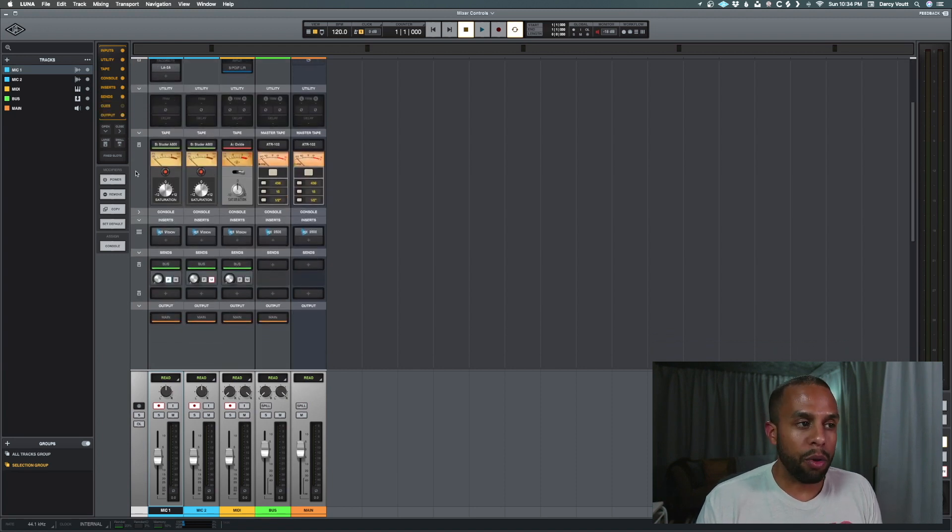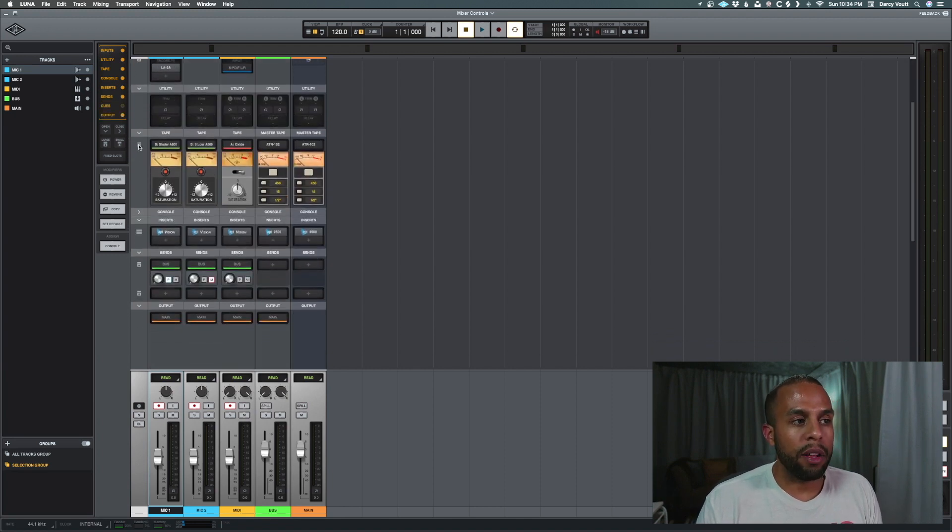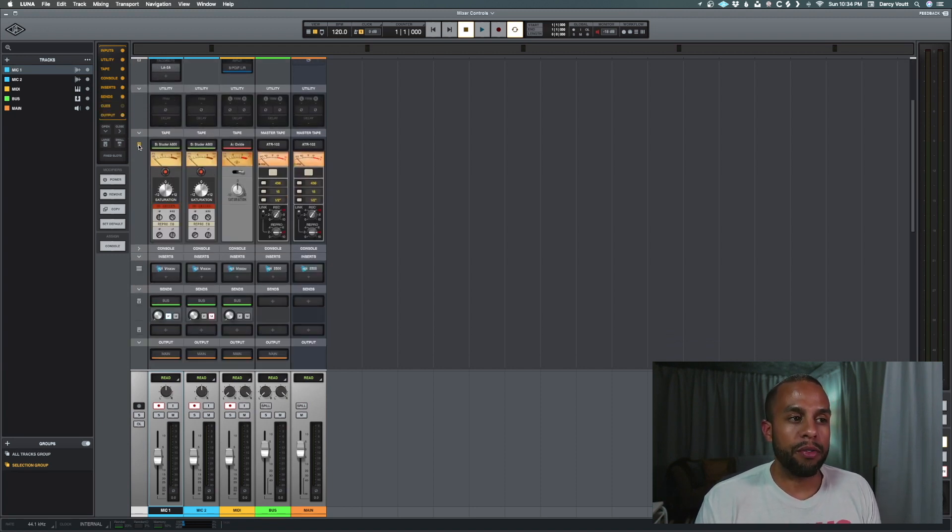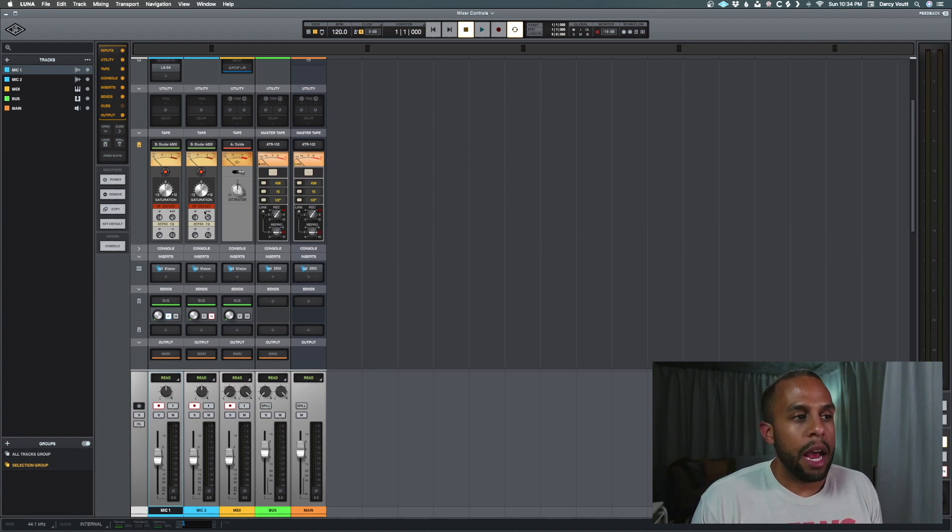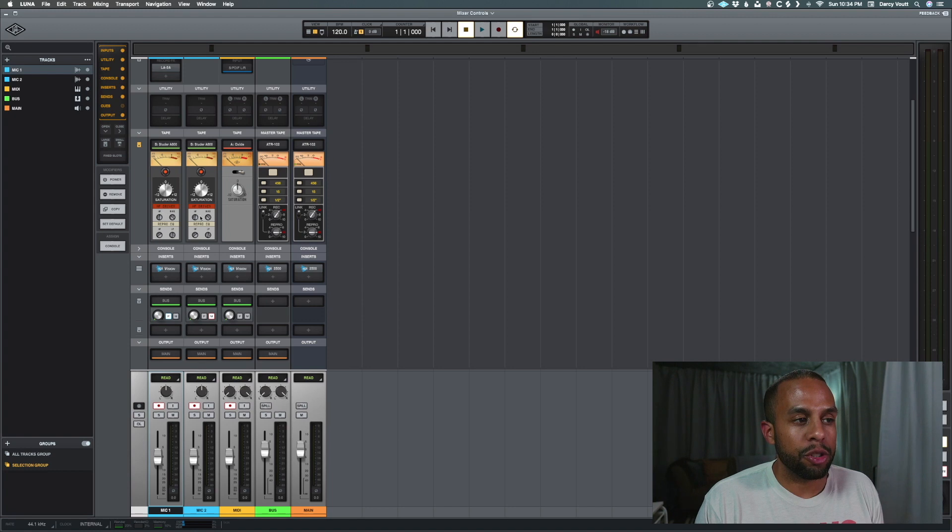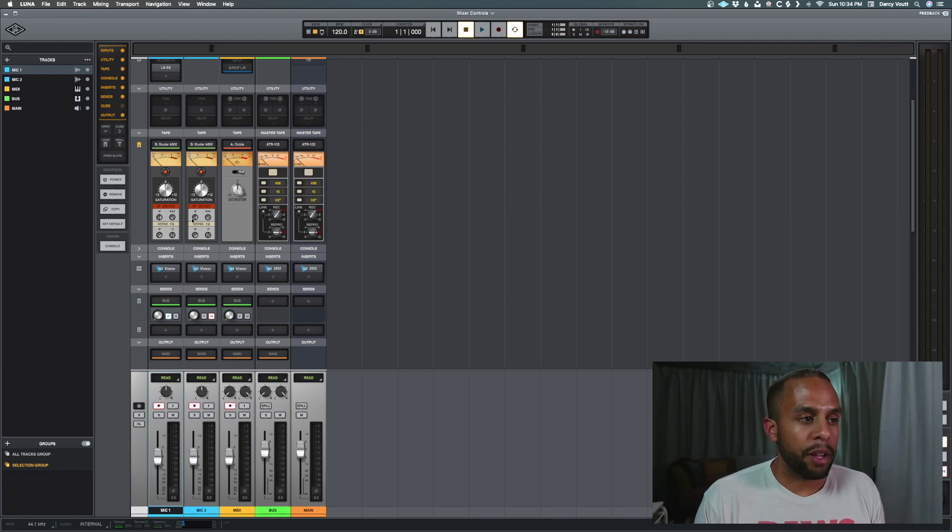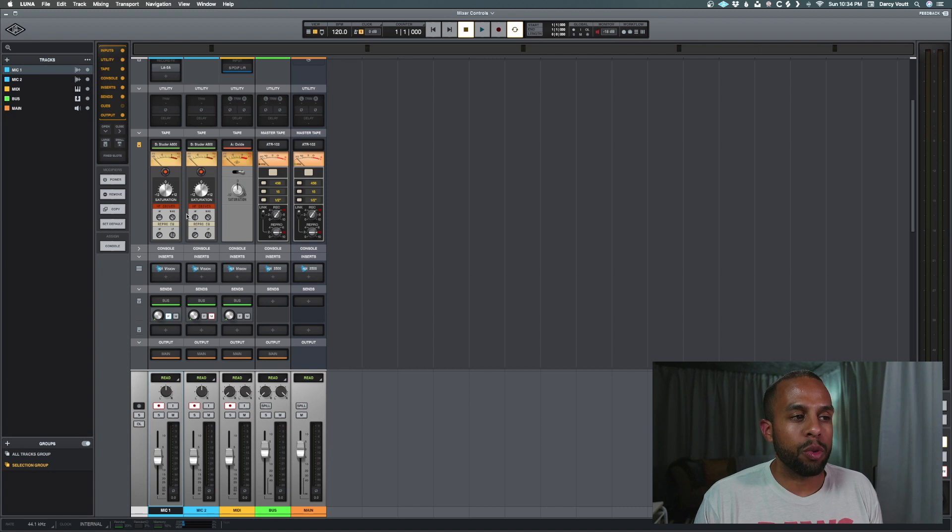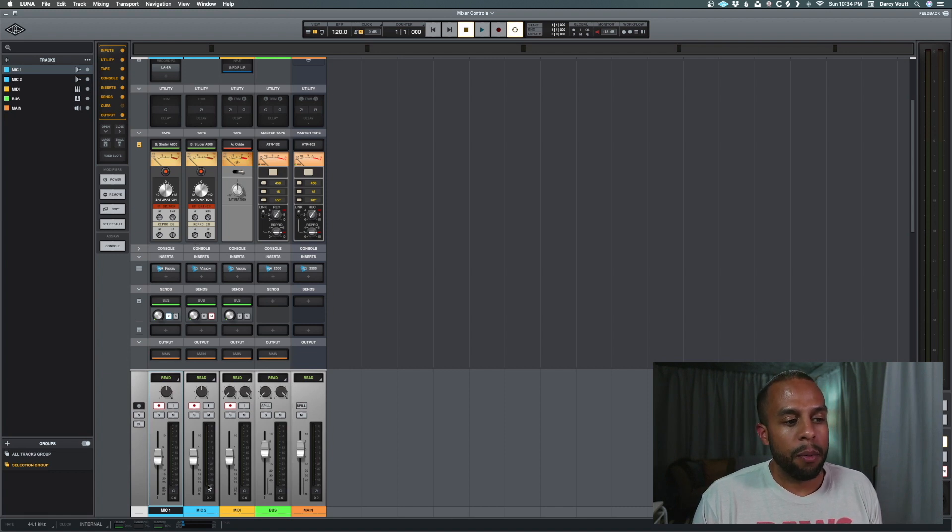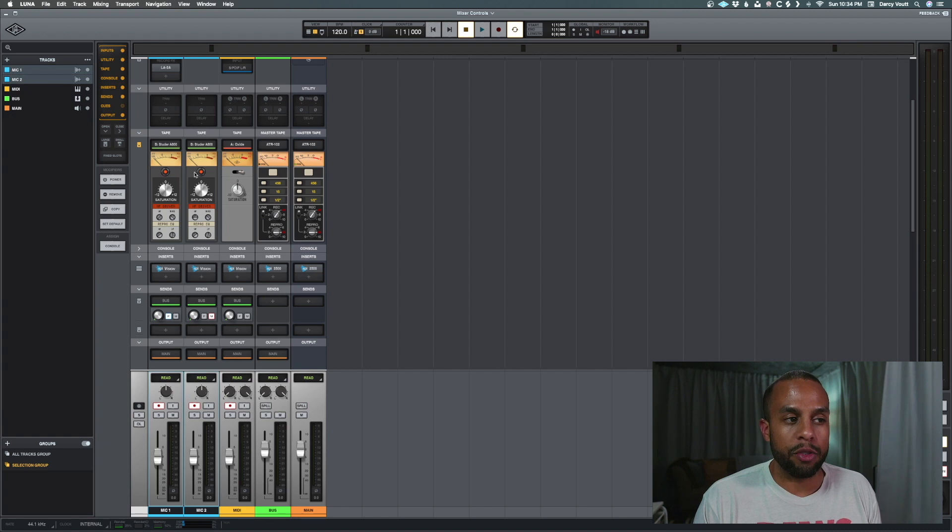When we go to our tape row though, and we click the same button, it gives us our expanded view, and now we get additional options. On these first two tracks, we have the Studer. And the Studer actually has additional controls in terms of how much driving we're sending to it and the reproduction of our EQ. And we have individual controls that we can do per track. But again, we can select multiple tracks, and then we can drive them both at the same time.